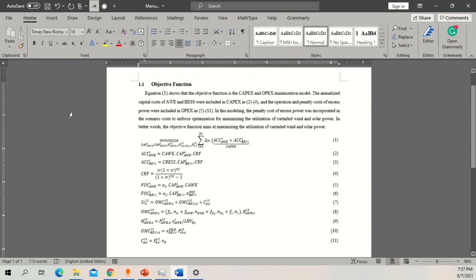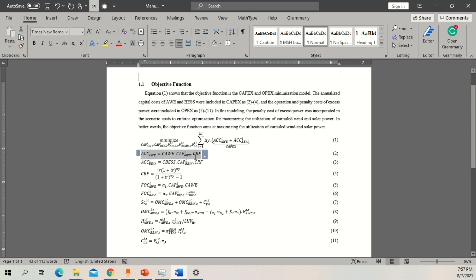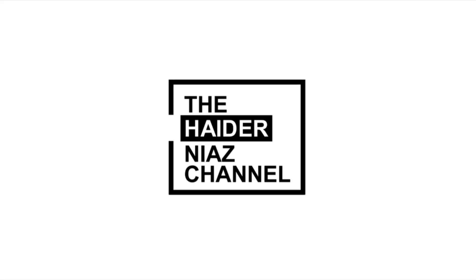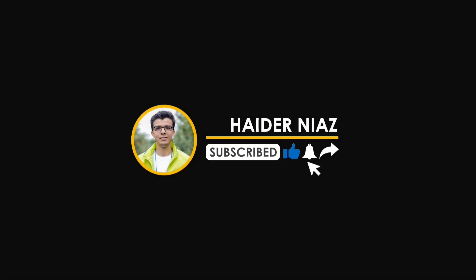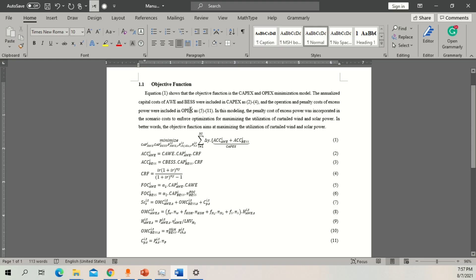Hello guys, welcome back to another video. In this video we are going to learn how to cite equations within the text in Microsoft Word, and also how you can write equations in Microsoft Word. So let's get started.